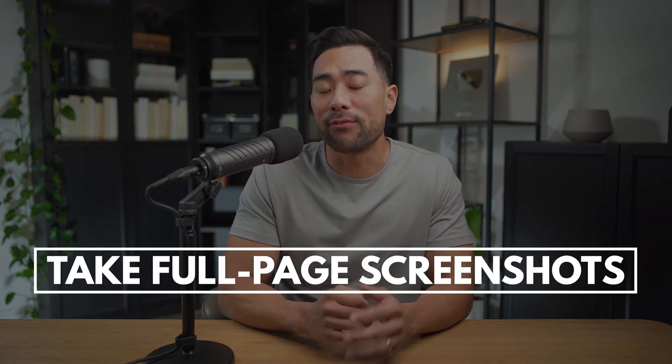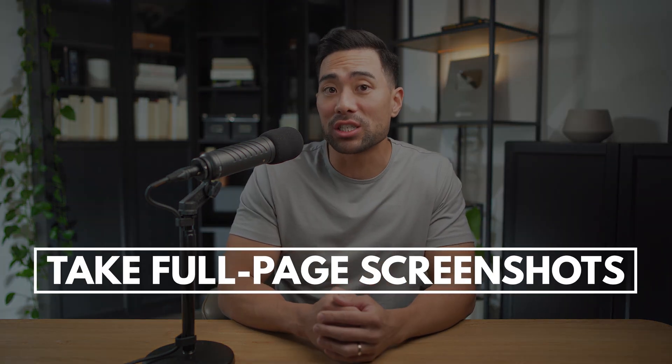Hey, it's Aurelius. Hope you're doing well. In this video, you're going to learn how to take full page screenshots for free.